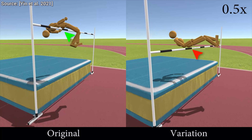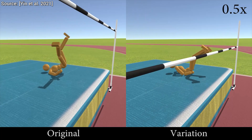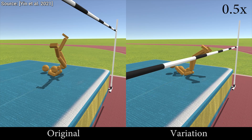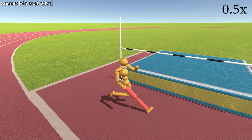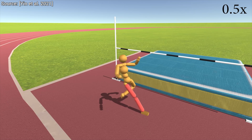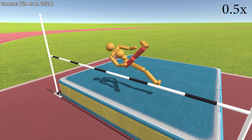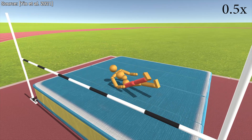I am enjoying this a great deal, and it's only getting better. Next, what happens if we are injured and have a cast on the takeoff knee? What results can we expect? Something like this — we can jump a little more than two feet lower.